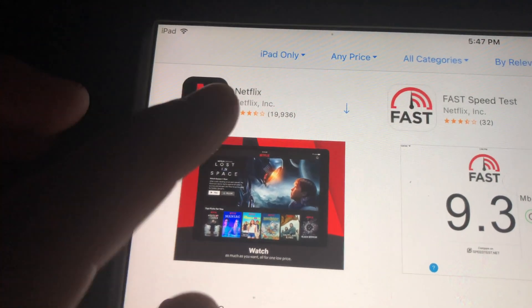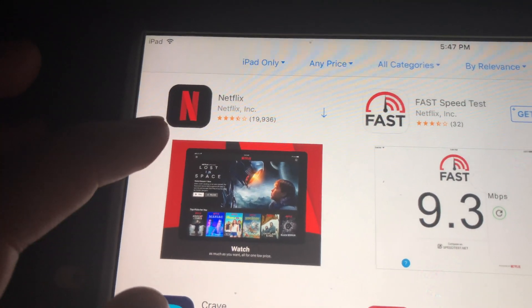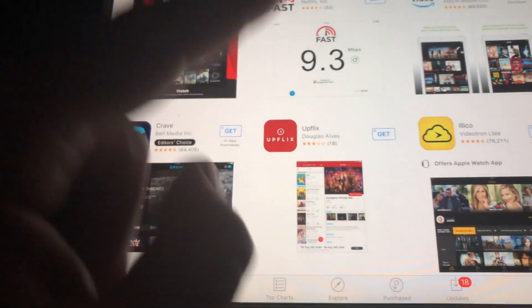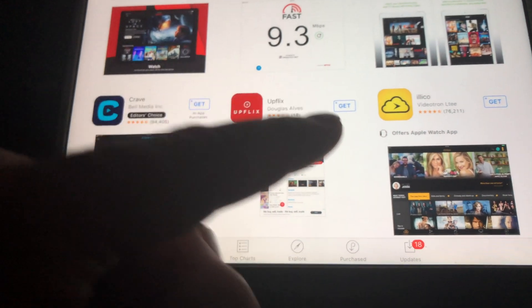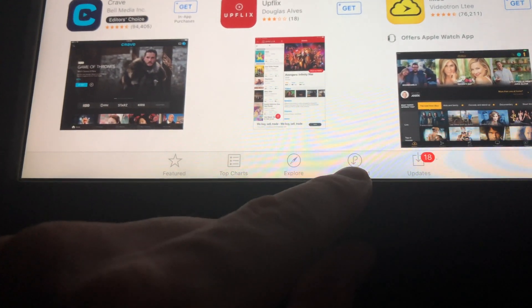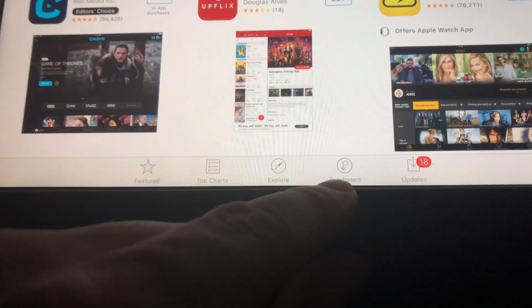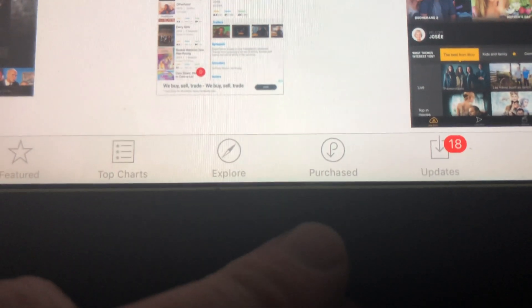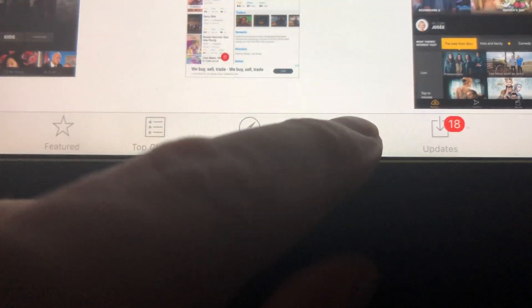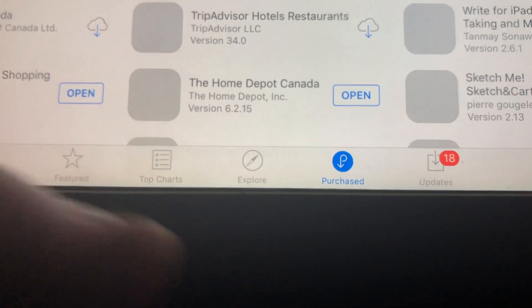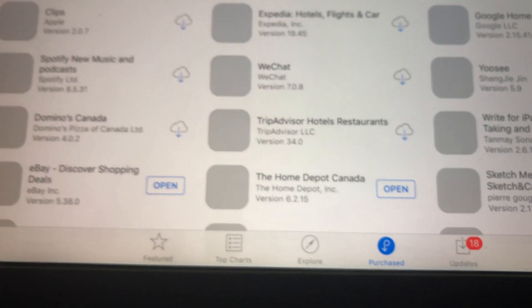As you can see, there's an arrow here, which means this app has been downloaded before, so technically we can download it again. What we have to do is go to 'Purchased' — that's down below.